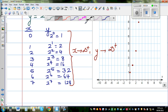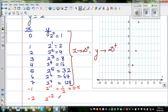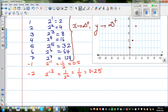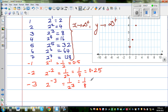Now let us look at the negative values of x. When x is negative 1, this is 2 to the power of negative 1, which is 1 over 2, which is 0.5. When x is negative 2, this is 2 to the power of negative 2, which is 1 over 2 squared — that is 1 quarter, or 0.25. When x is negative 3, this is 2 to the power of negative 3, which is 1 over 8, or 0.125. Can you see the pattern? The values are getting halved each time.